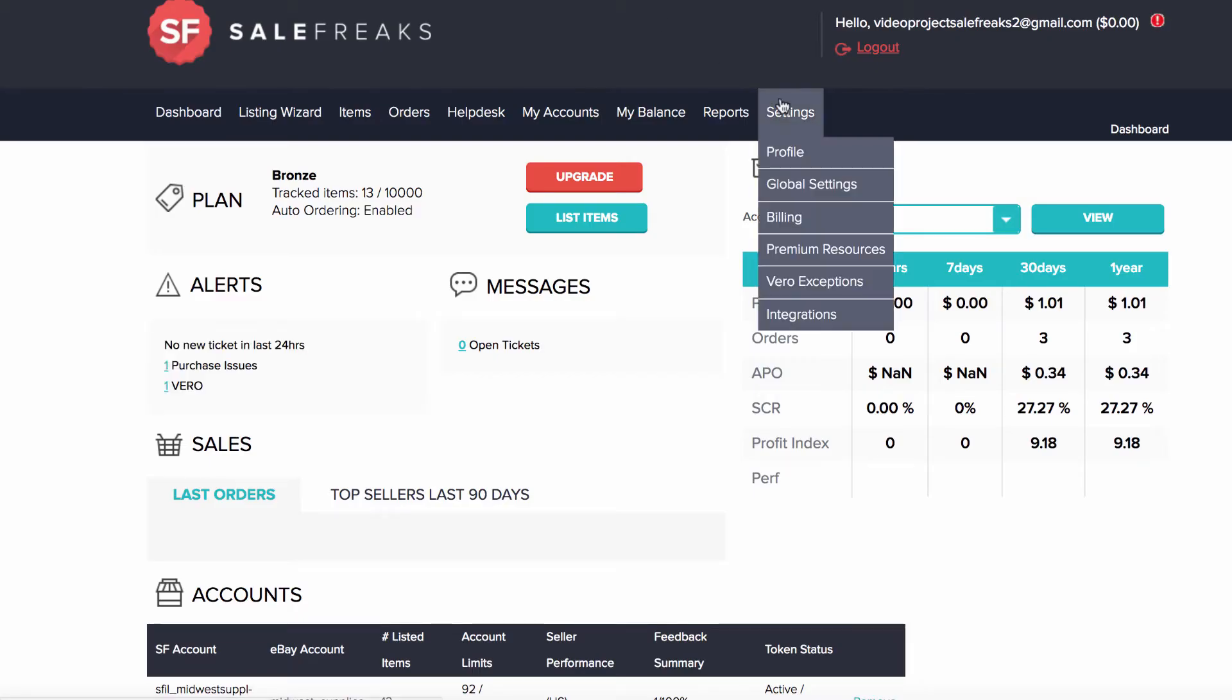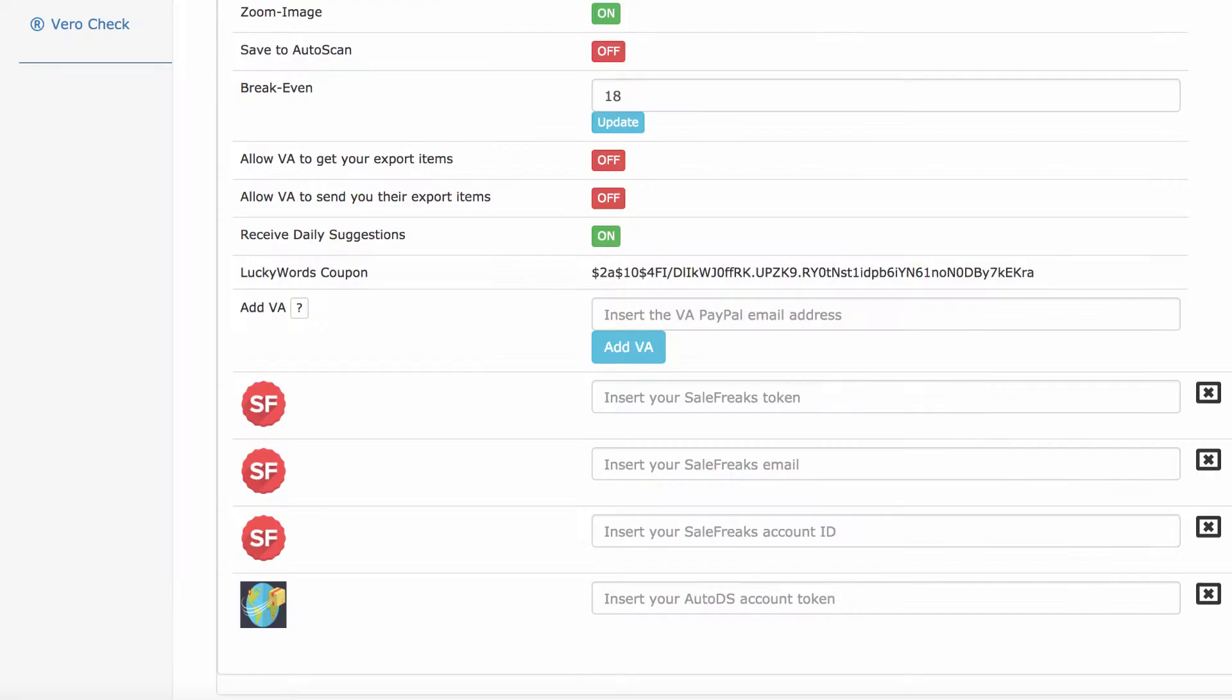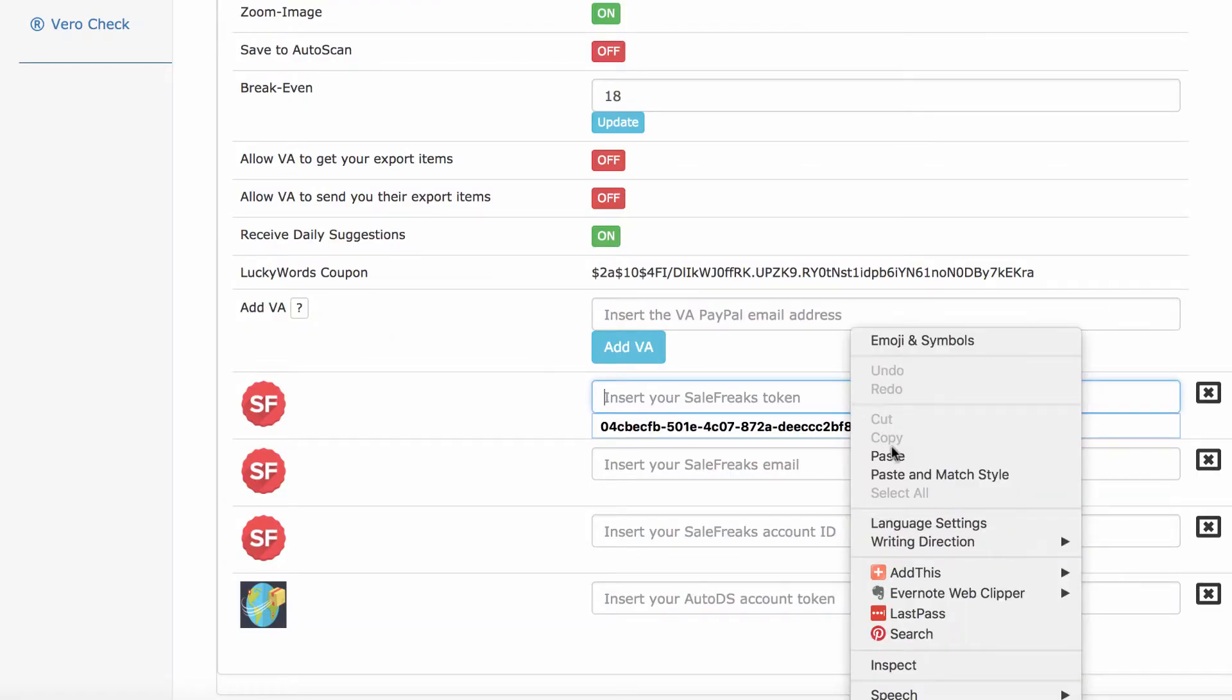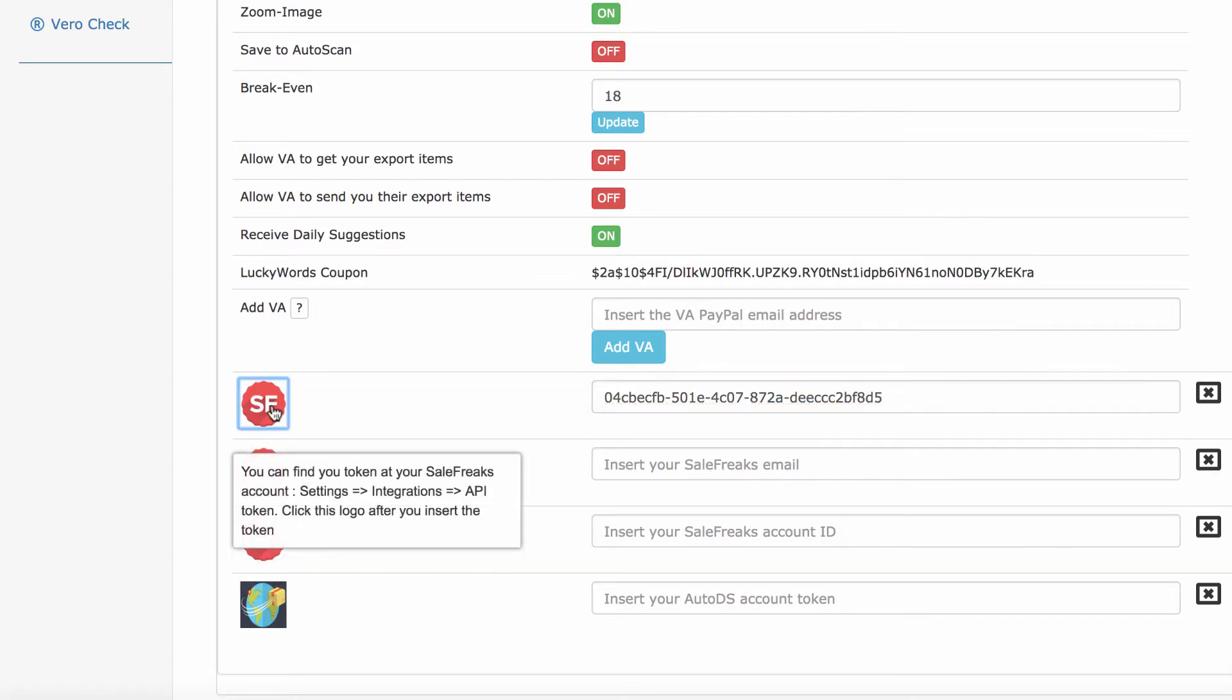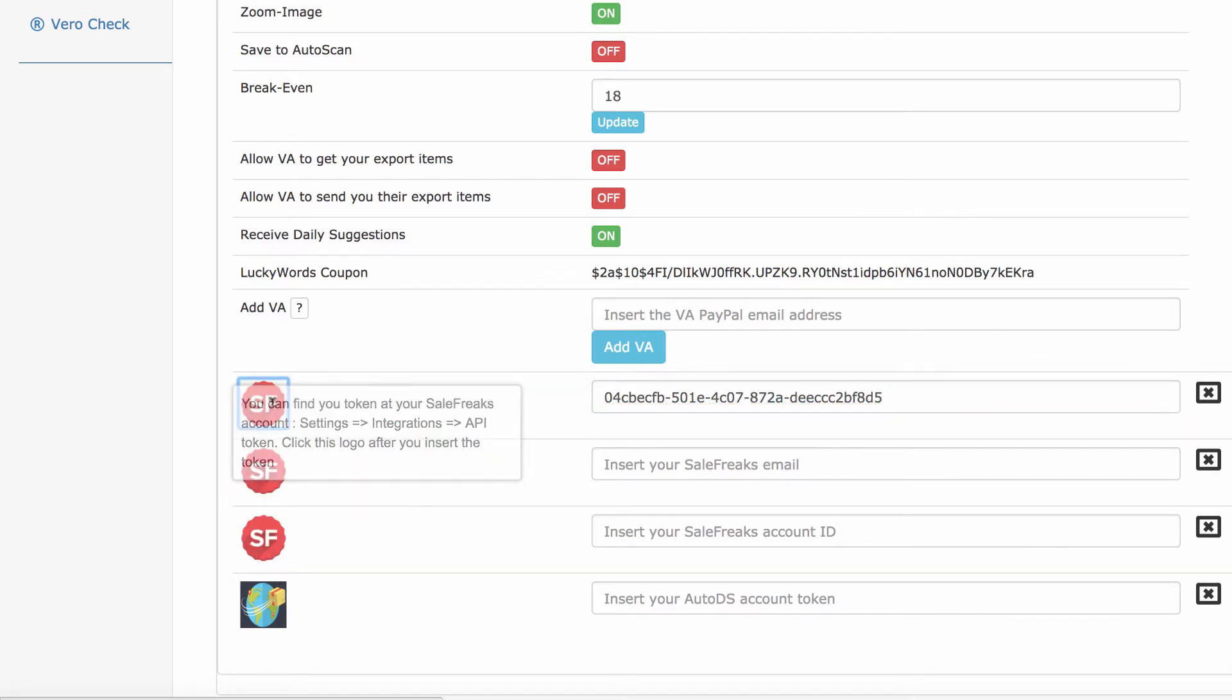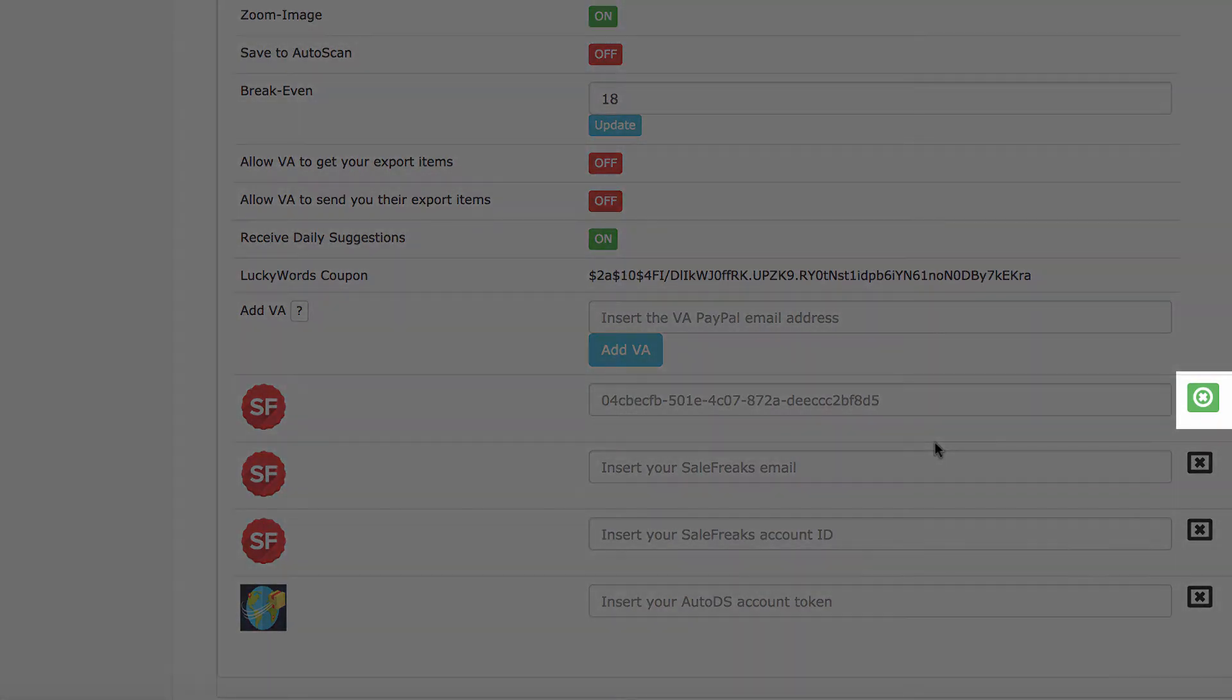Go to Salefreaks settings, integrations, copy the token, go back to Chili Hunter and paste it into the token field. Then click on the logo. Wait for the confirmation. This is the confirmation. Great.